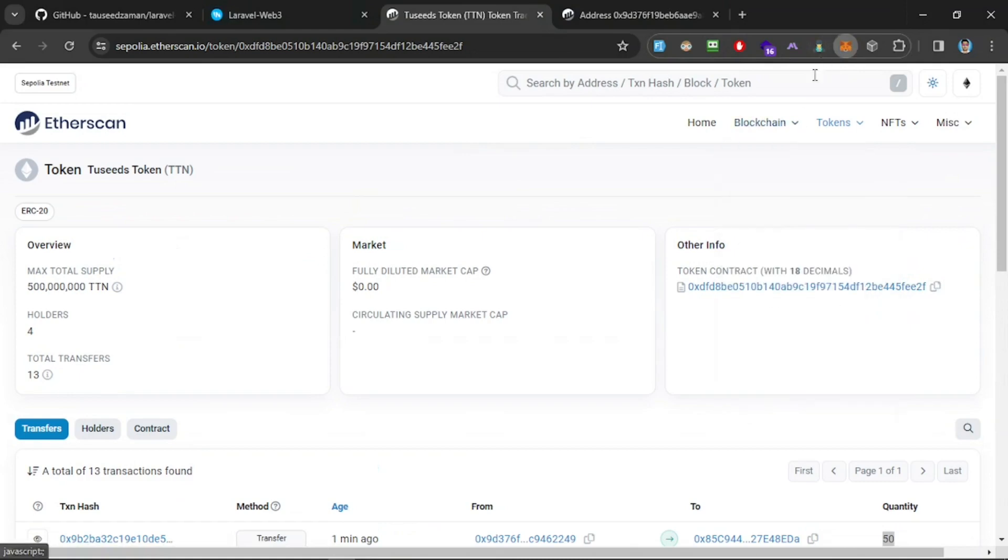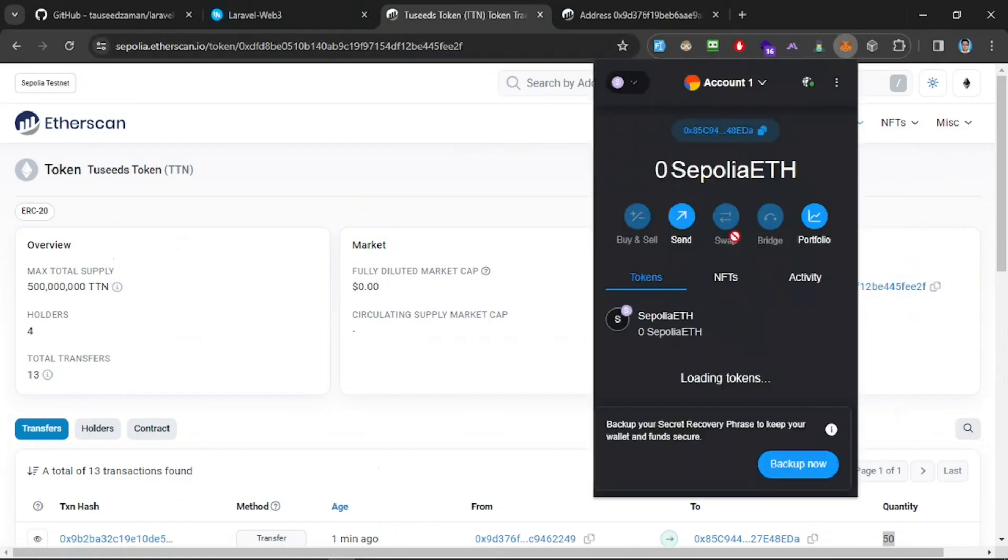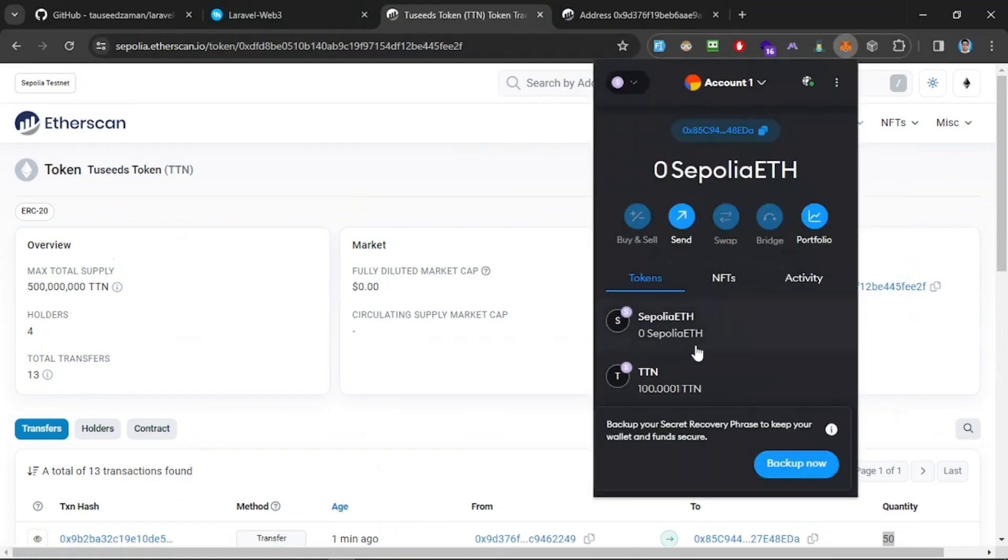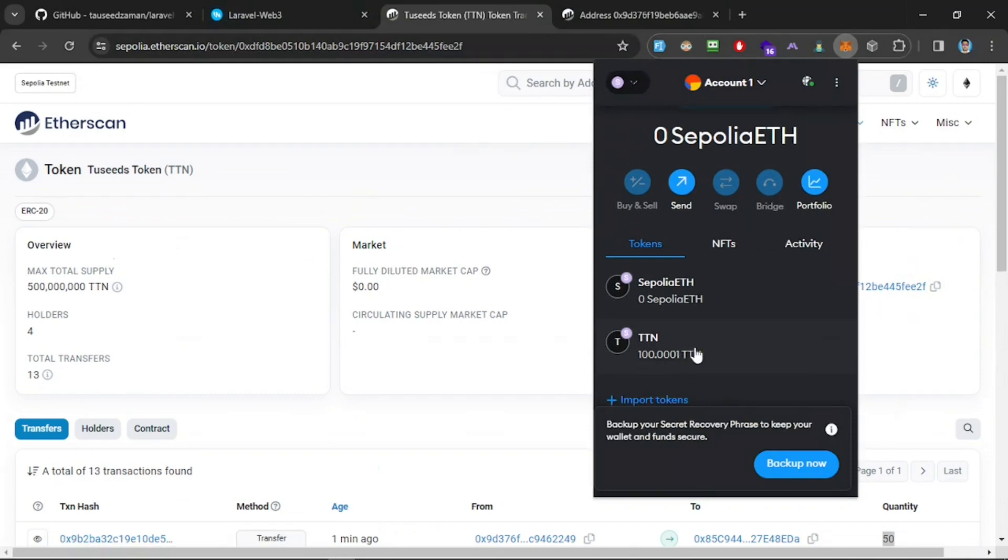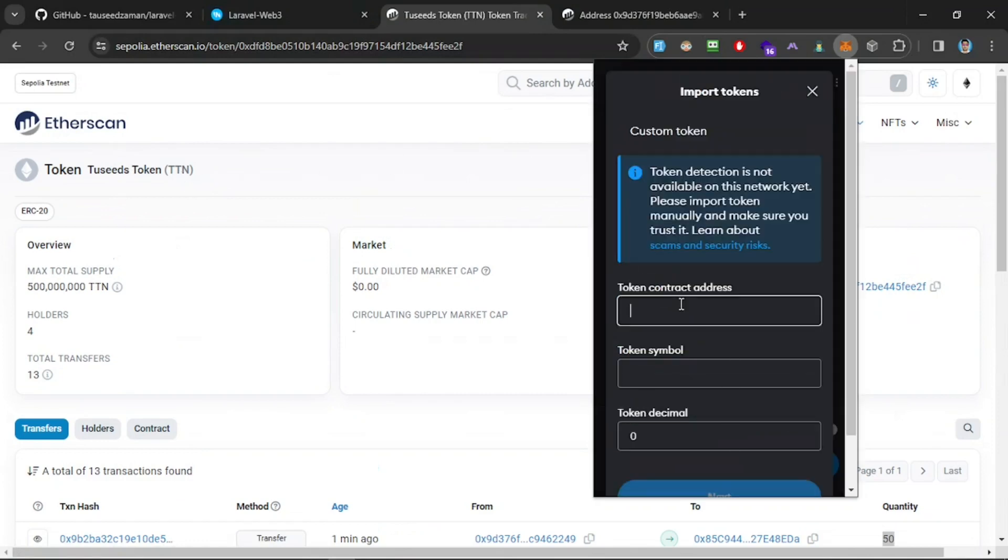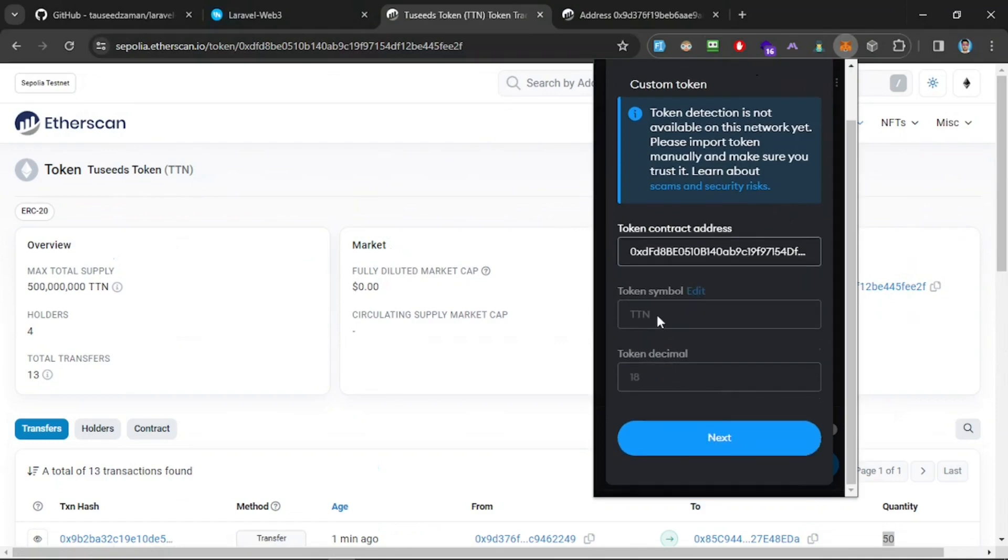Since this is on testnet and cannot be directly imported, let's add this to our wallet and see if we can get that into our wallet. Currently we have 100, right? This is a different one—I have deployed multiple tokens with this TTN name.